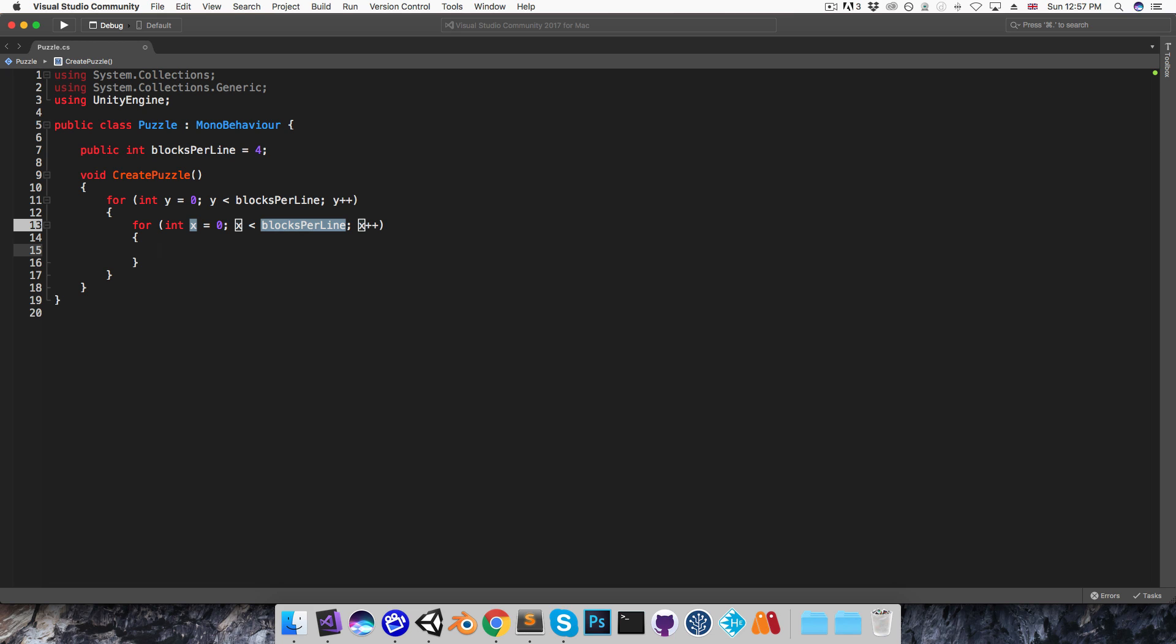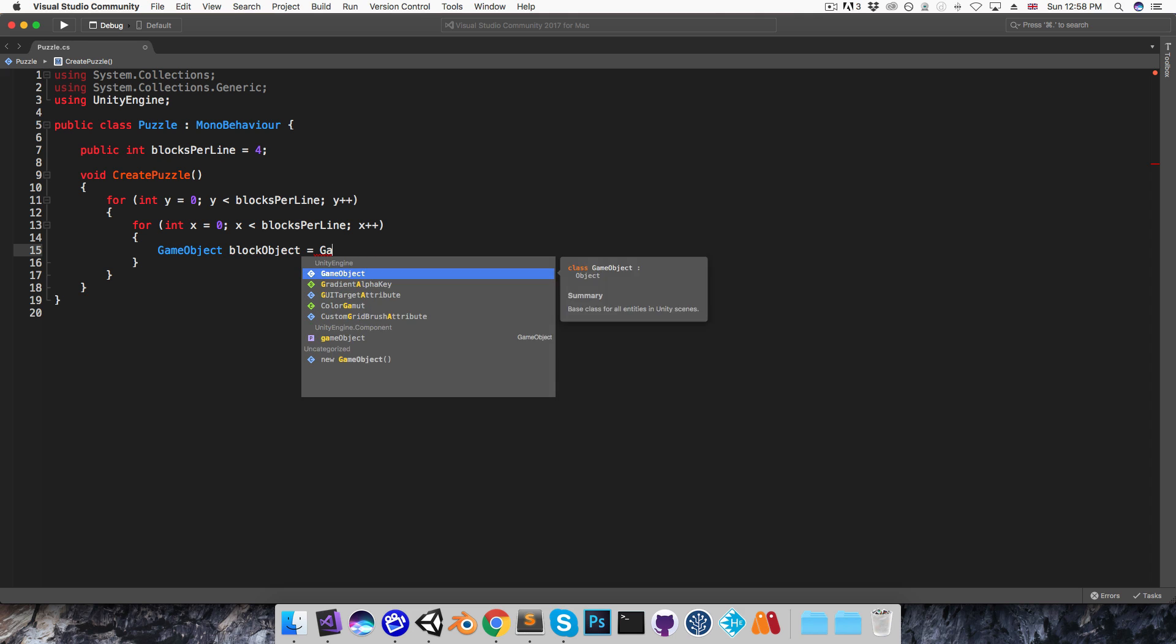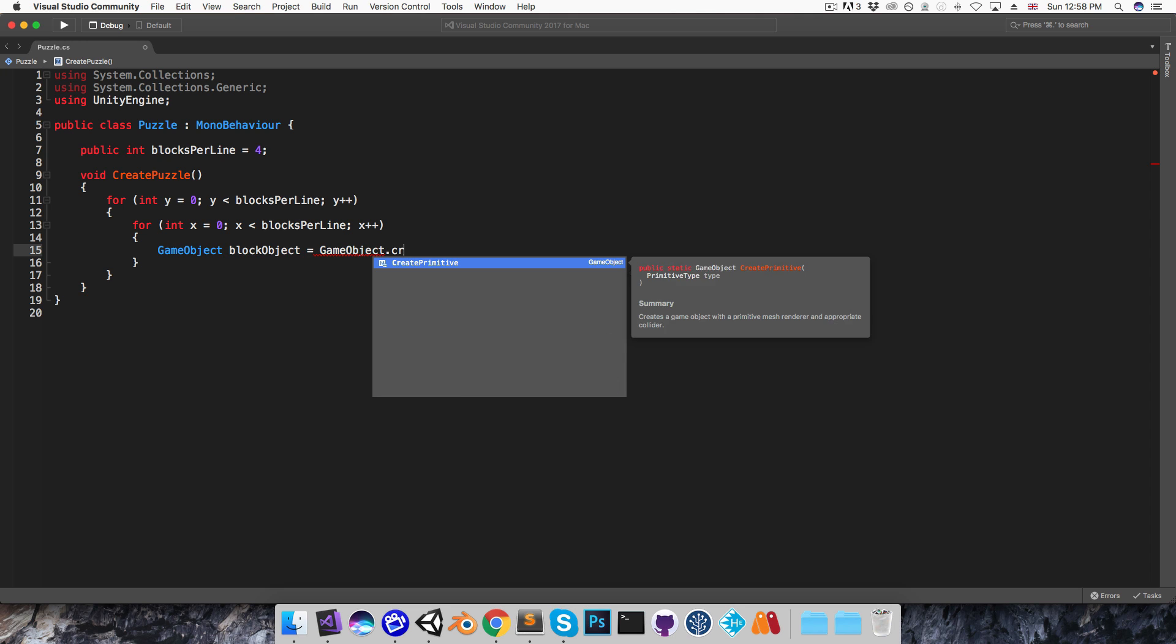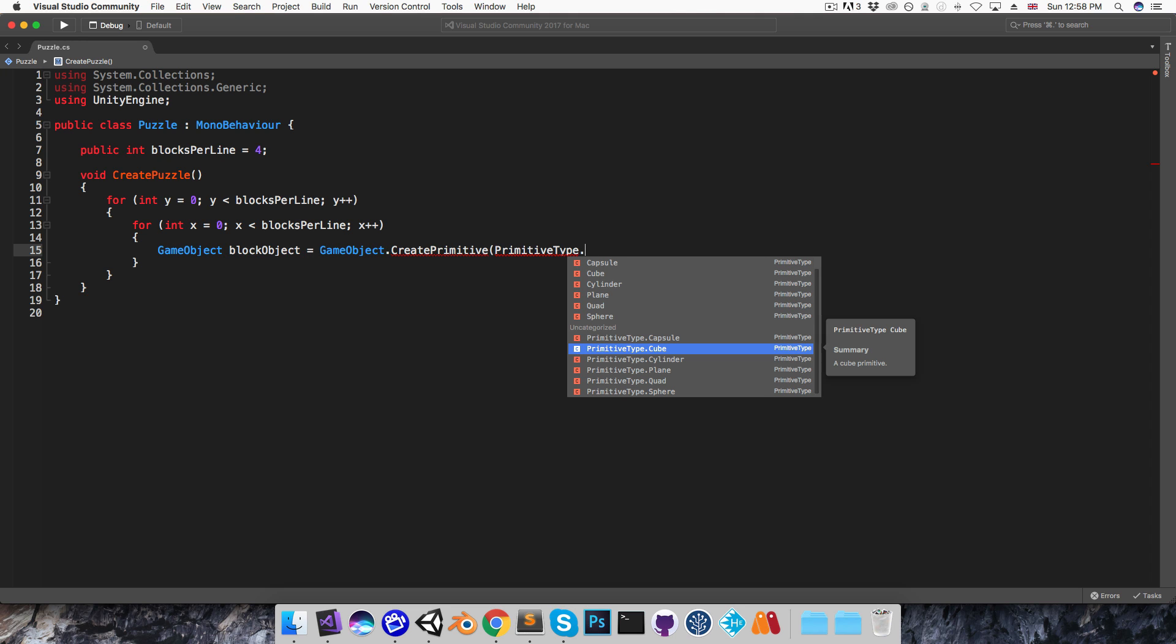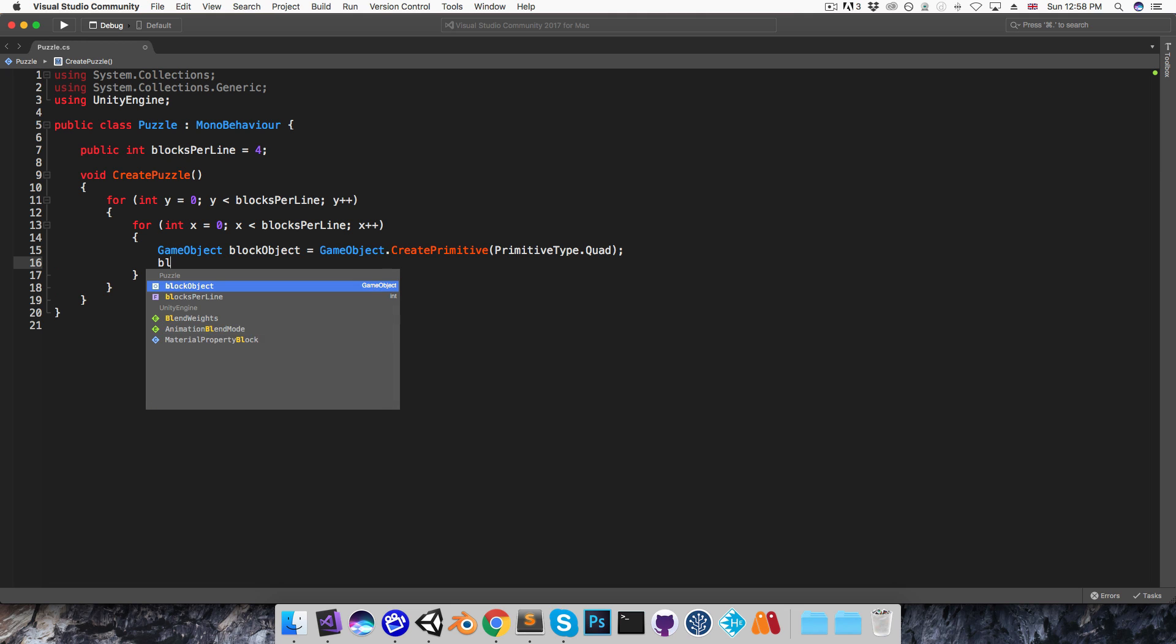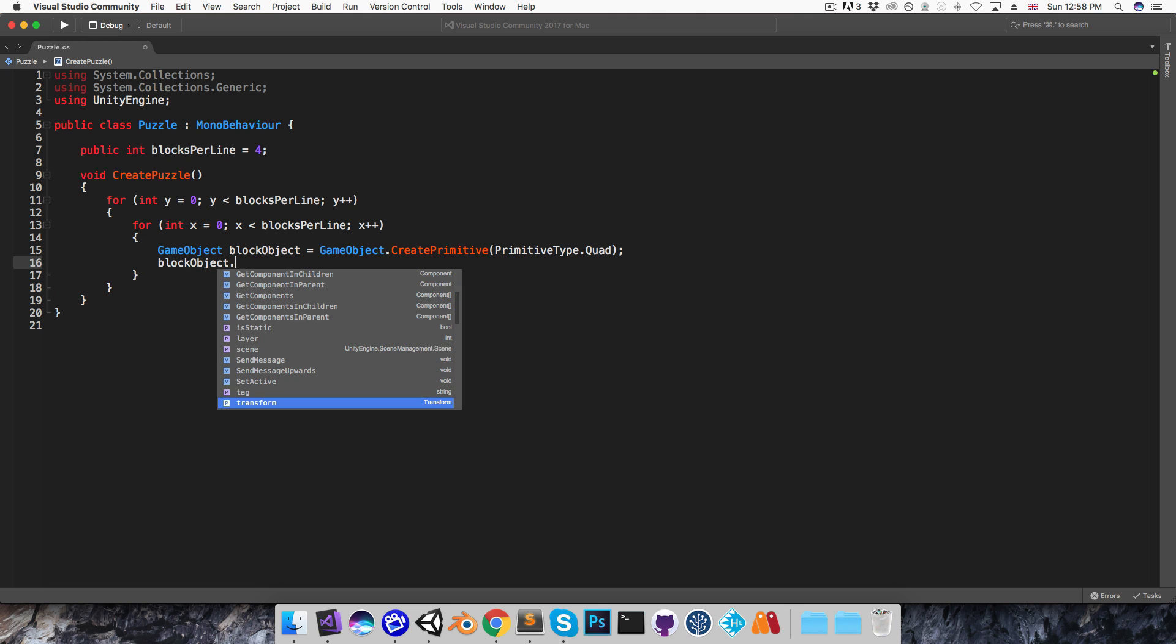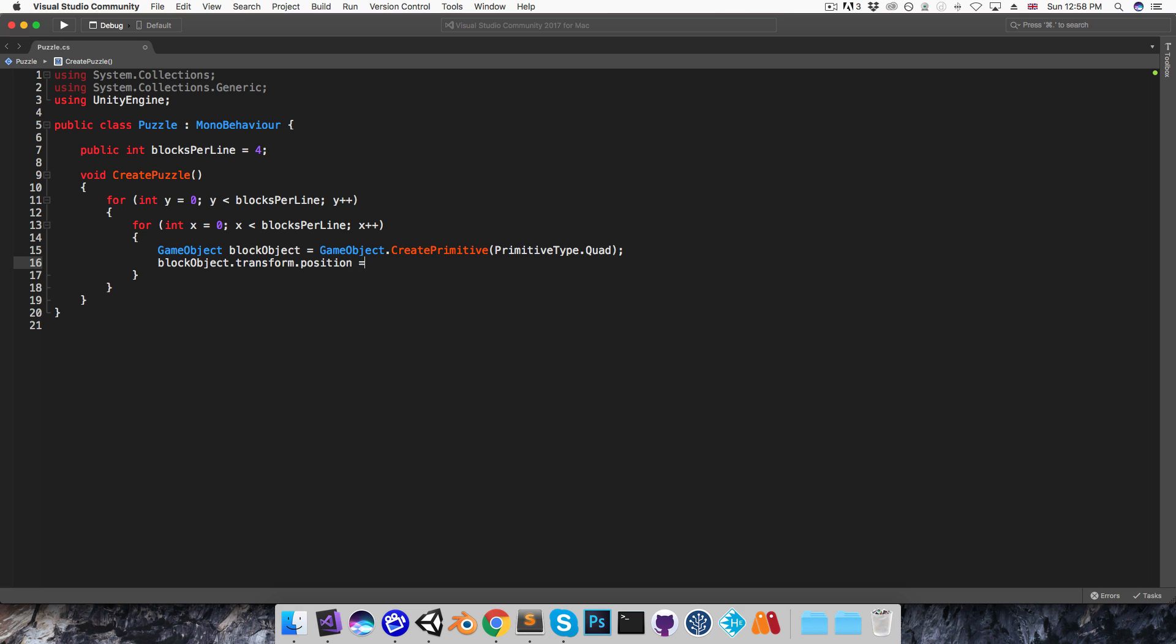Then inside this inner for loop I'm going to instantiate my block object. So I'll say gameObject block object is equal to gameObject.createPrimitive, and the primitive type that I want is quad. Alright, now I need to set its position. So blockObject.transform.position is equal to...